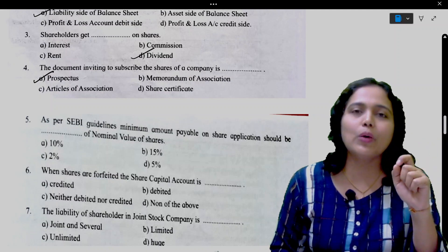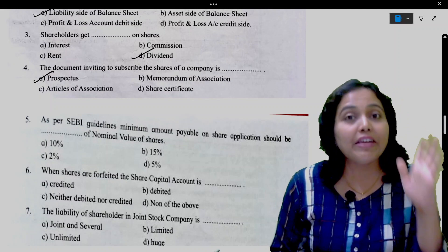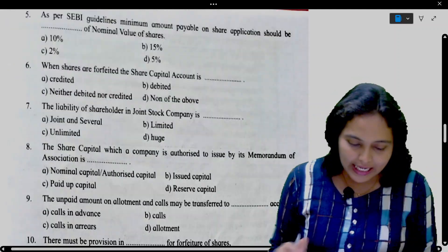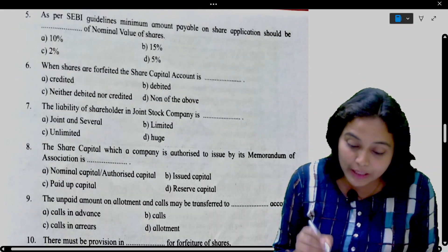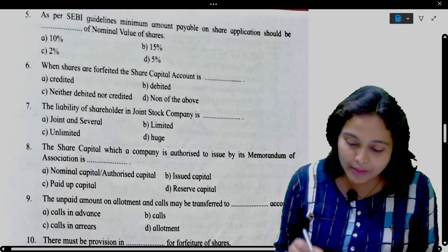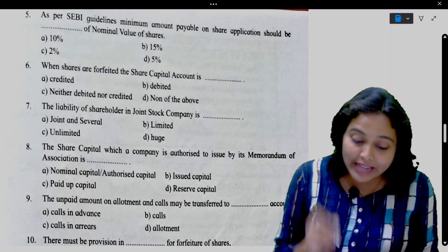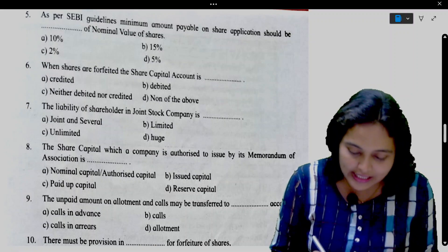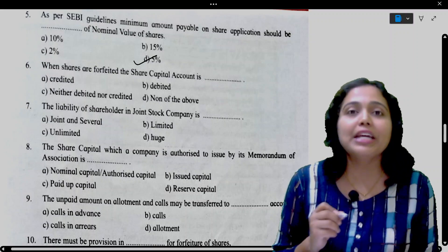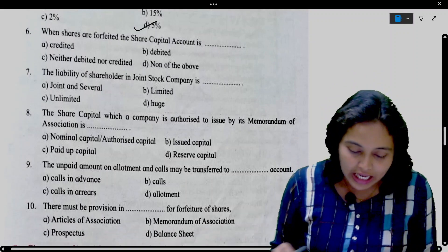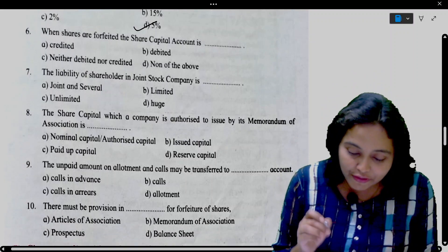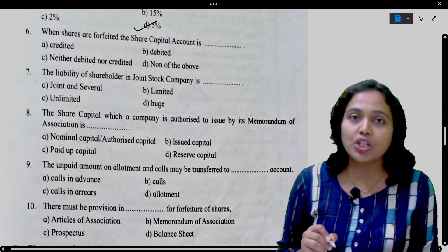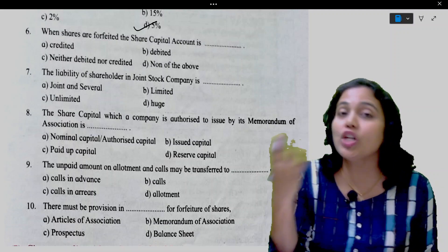If anyone has any doubt, you will definitely go through that and clear all your doubts. Next: As per SEBI guidelines, minimum amount payable on share application should be 5% of the nominal value of shares. Next: When shares are forfeited, the share capital account is debited.